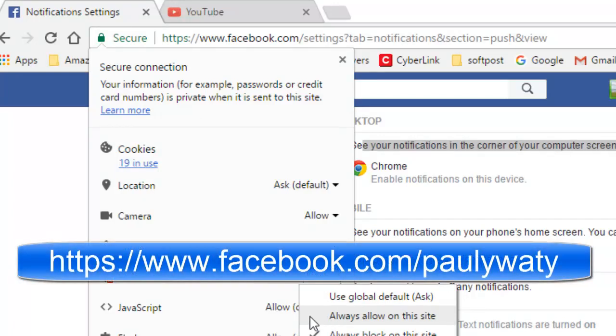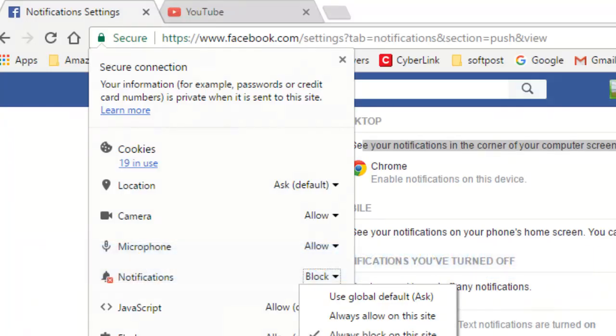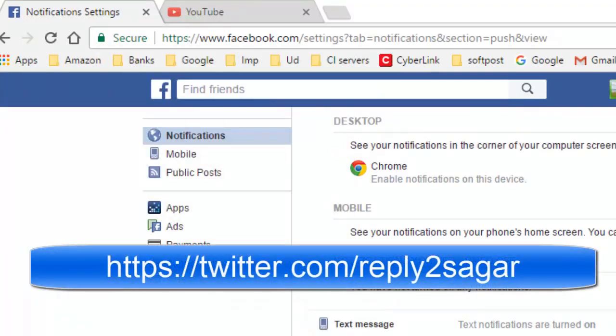Whenever you get notifications from Facebook, they will appear on the desktop even when Facebook is closed.